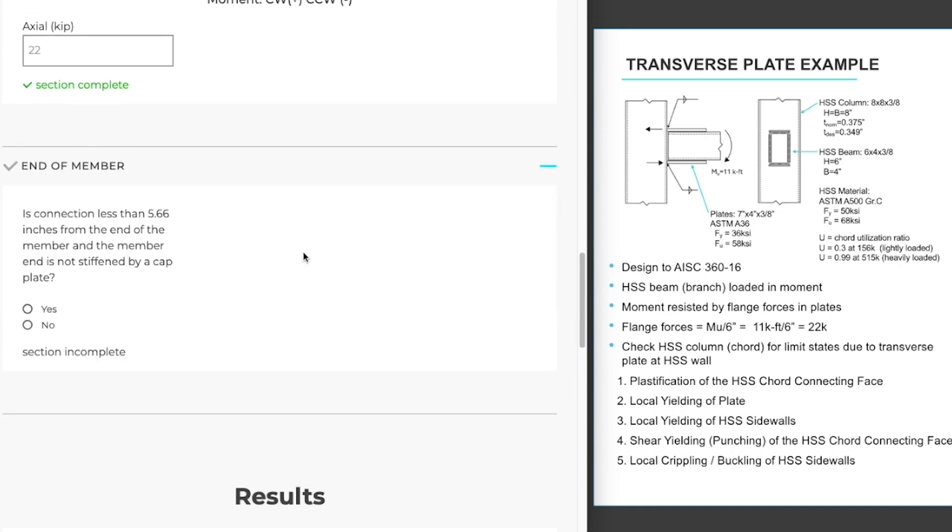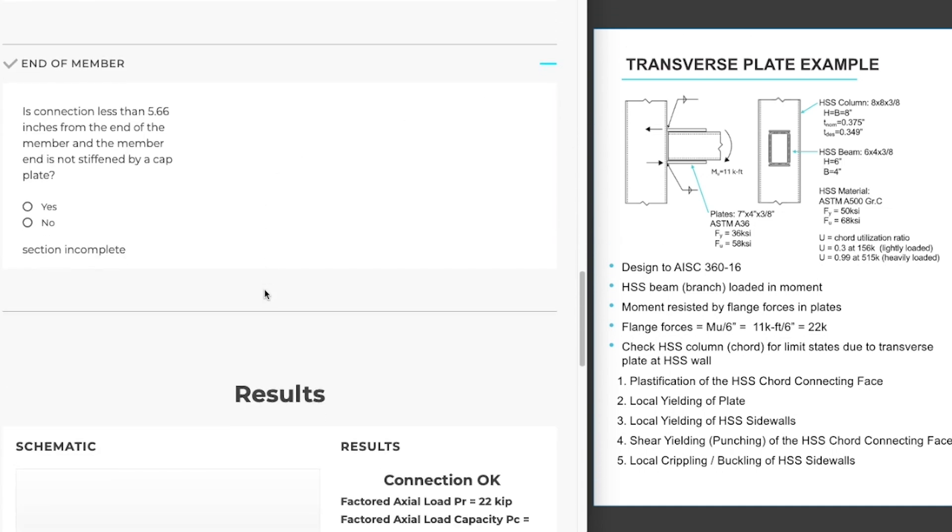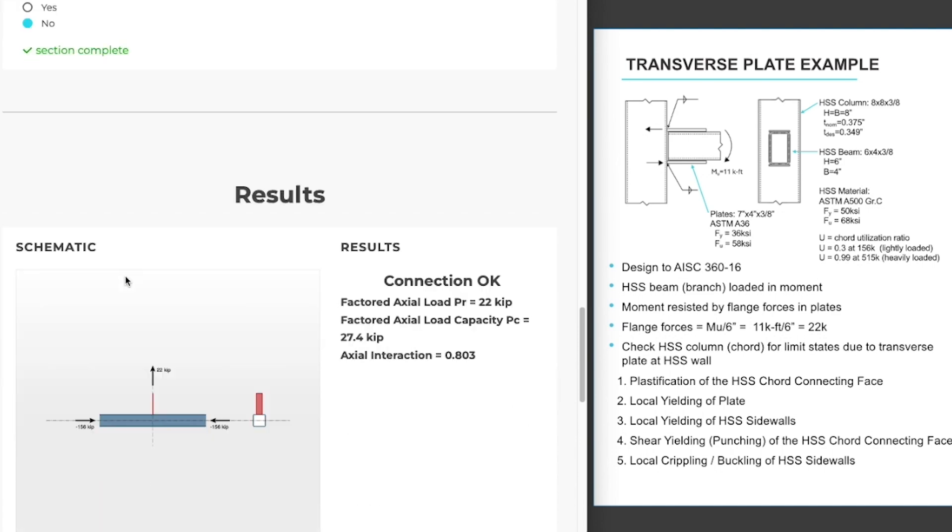The last section is end of member. In this section we're determining if we need to take an end distance reduction. The program will calculate based on our HSS sizes what the minimum end distance is. In our case it's 5.66 inches. We are not less than 5.66 inches from the end of the member. We do not need to apply an end distance reduction. And now that section is complete as well.